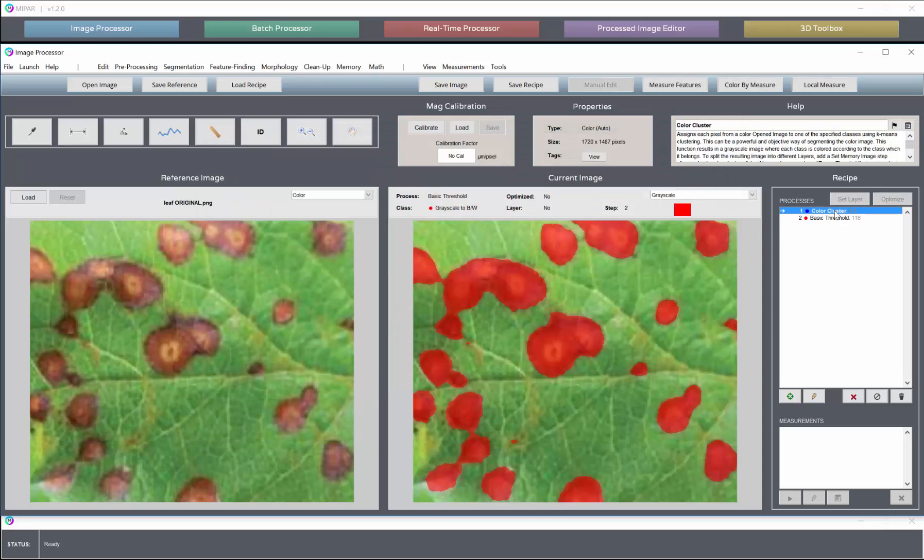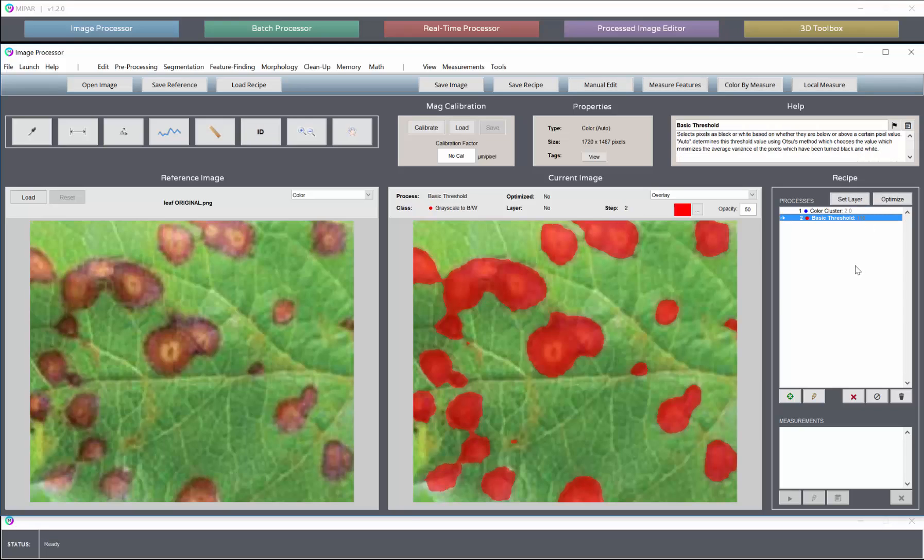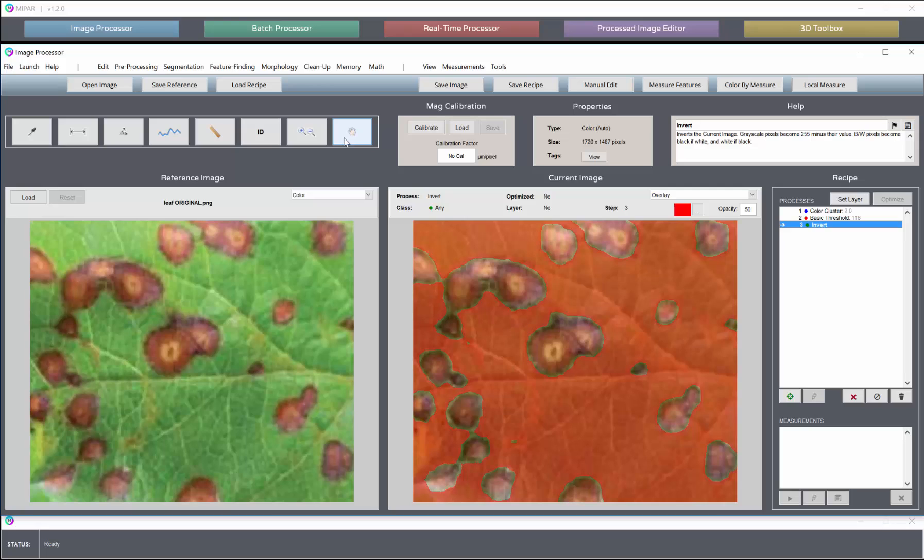So the output of a color cluster step is grayscale, and we can then run a threshold on it to keep any or multiple classes that have been selected. We could just invert now to select the background.